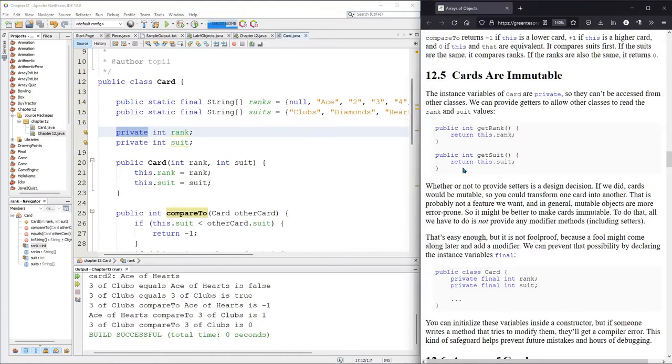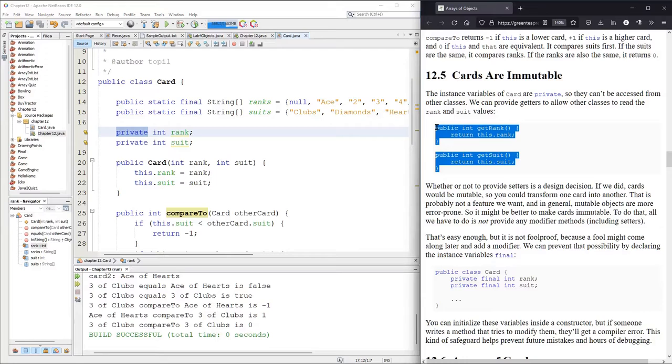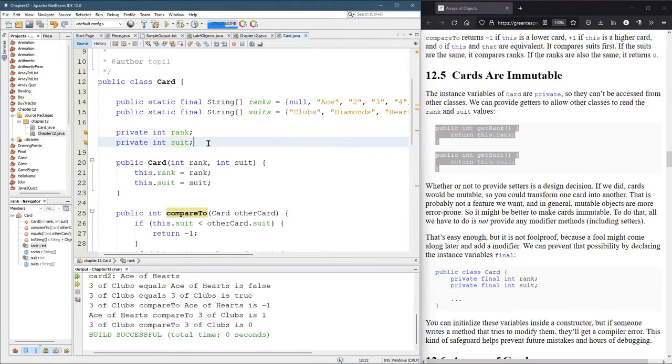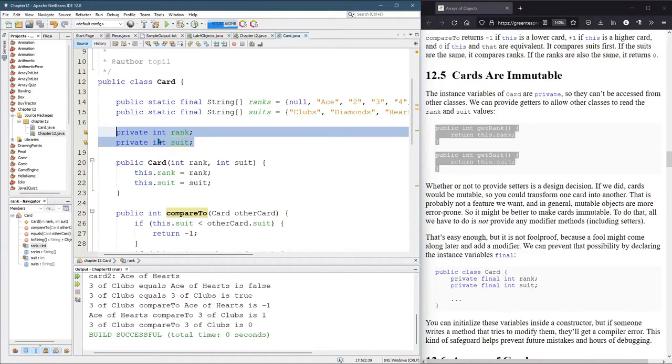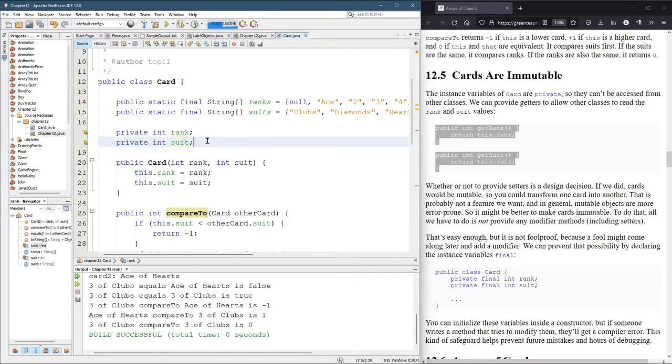So we're going to put in the two get methods right here. Typically, you usually want to make your object variables private and you want to have a get and a set method for most of them, but not all of them.